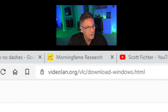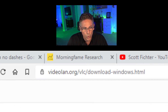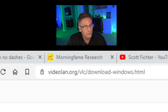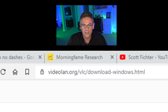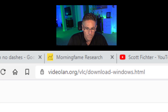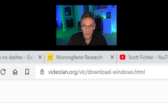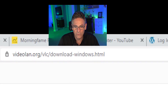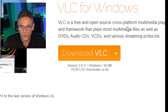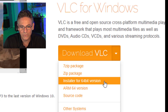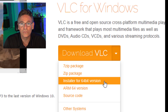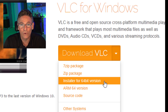Here we are at videolan.org/vlc/download-windows.html. It says VLC for Windows. There's a drop-down and the third option says installer for 64-bit version.